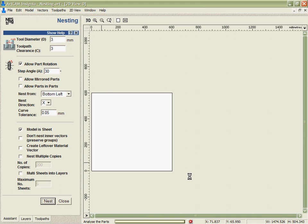So it's just finishing analysing the parts there because we've got a lot of different parts that just took a few seconds. Now it's actually going through the nesting process